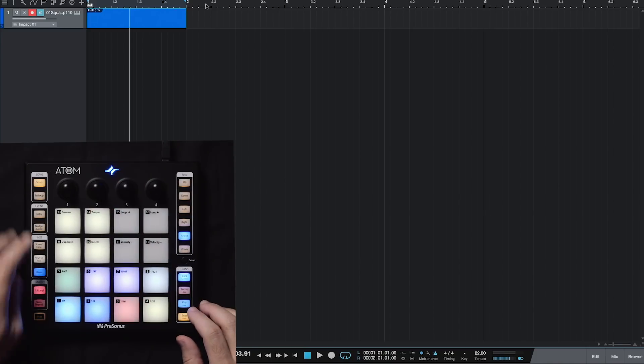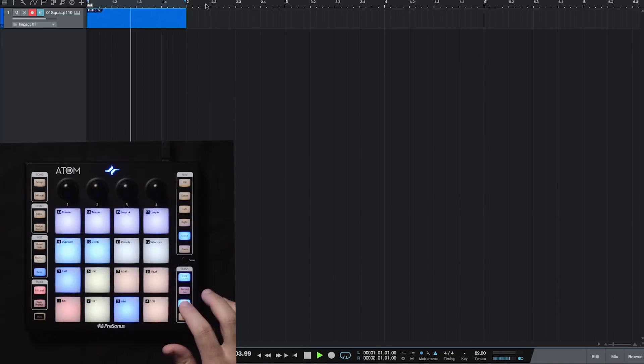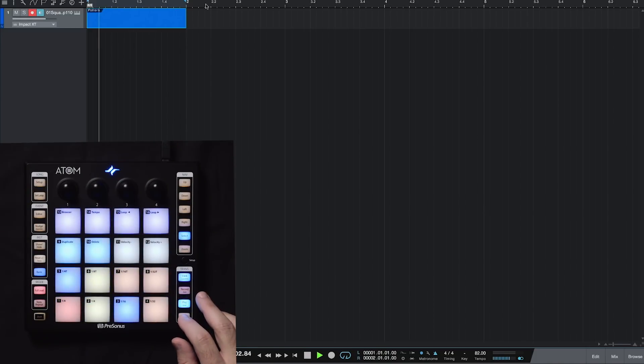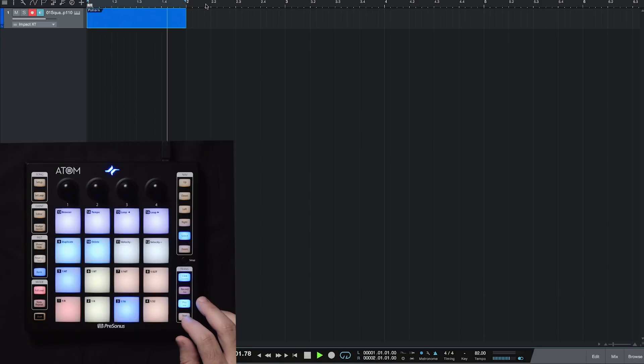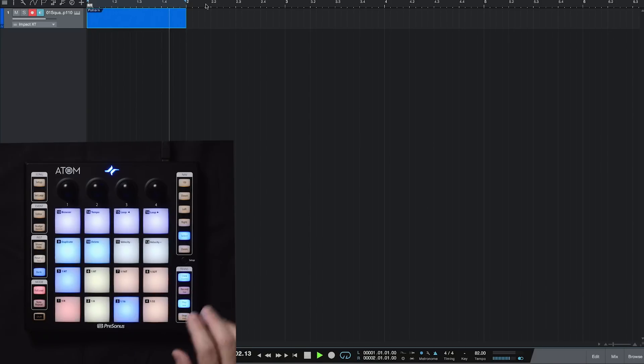So let's see where we wind up with our tempo. Cool. That's right about where I want to be. Okay, so let's go ahead and edit a pattern.